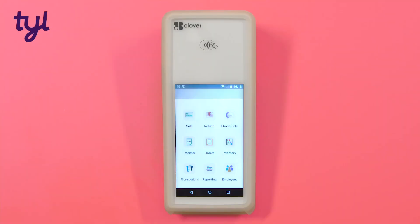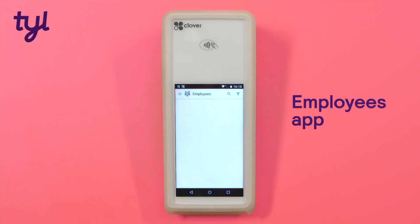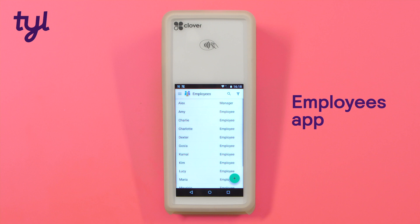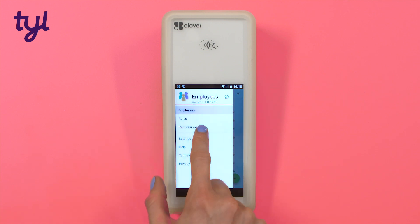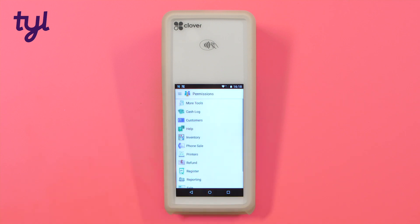You can also set up a profile on your card machine for each employee who's part of your business. You decide what they can see and do using the permission settings.